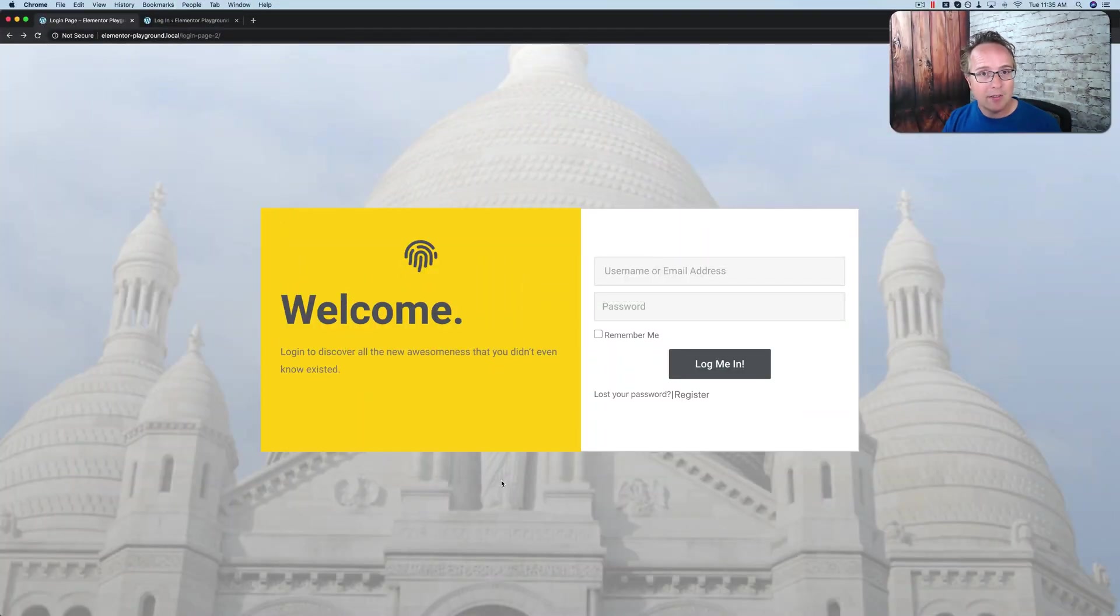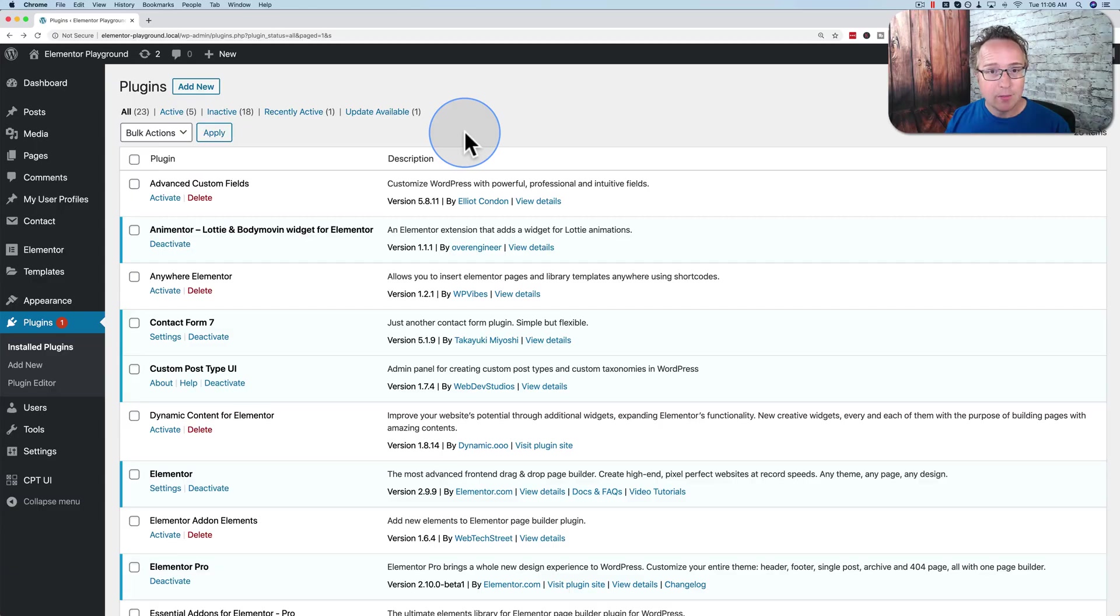My name is Bjorn Allpass from WP Learning Lab. We will help you get better at WordPress so you can earn more for yourself, for your customers, and for your business. If you have not done so yet, please make sure you click subscribe and ring the bell so you don't miss any future videos. And now let's build this login form.